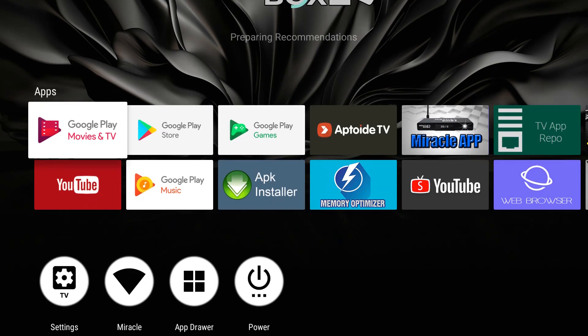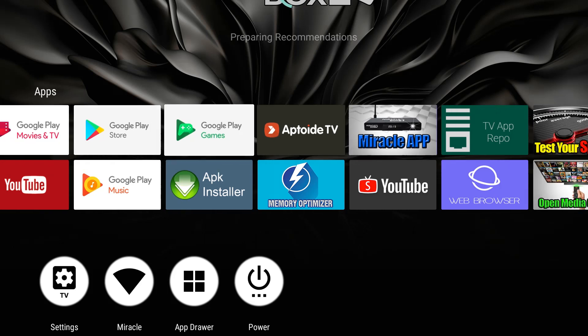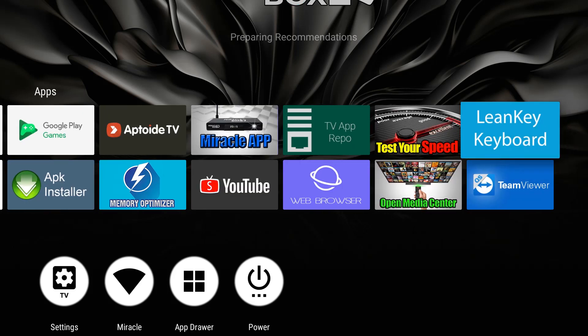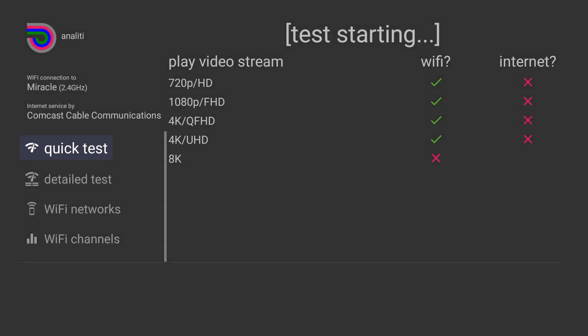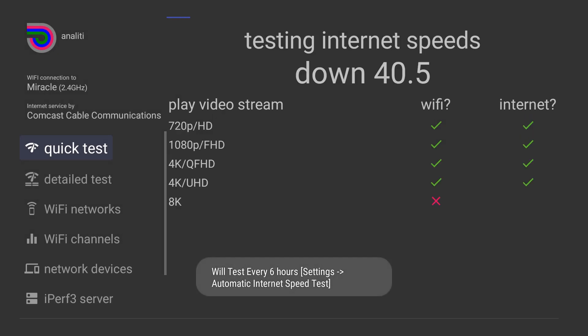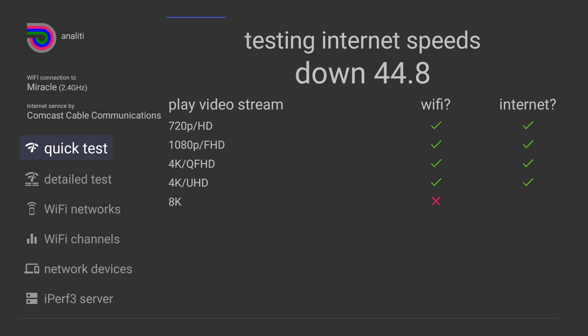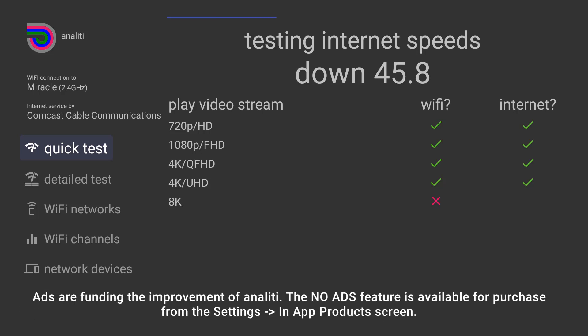I always want to check my speed, make sure I'm getting good speed. So I'm going to go to test your speed, going to hit OK and immediately if I'm connected it should start giving me a speed test reading. And again it has given me a speed test reading on my Wi-Fi network.